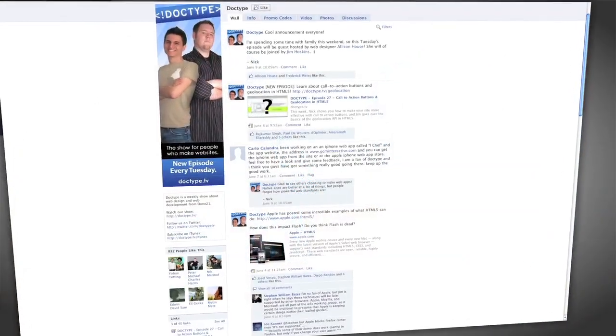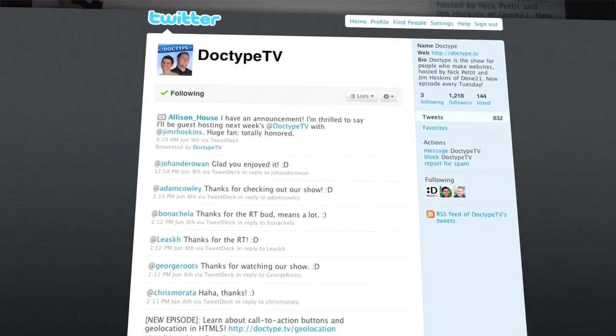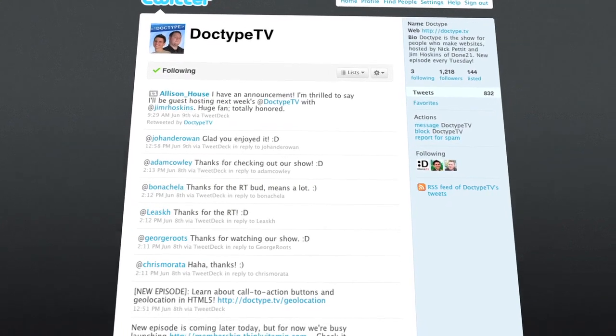That's it for Doctype. Be sure to check us out at Facebook.com/Doctype and follow us on Twitter at Doctype TV. And if you have a question you'd like answered on a future episode of Doctype, send us an email at questions@Doctype.tv. If you subscribe via iTunes or RSS, you'll never miss another episode. So until next Tuesday, remember that every great webpage starts with Doctype.